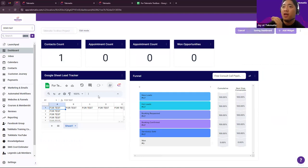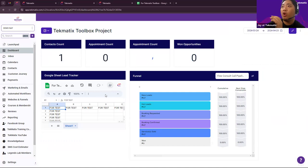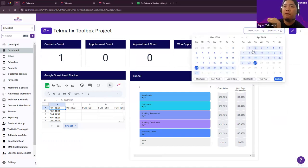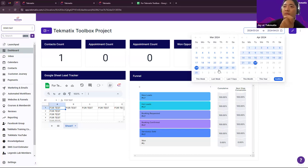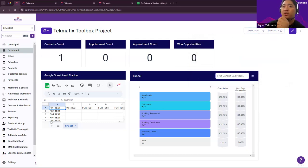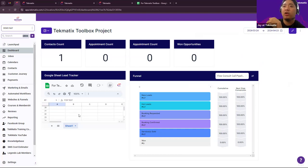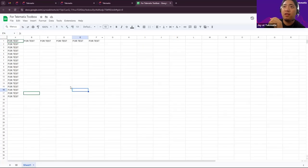All you have to do is click Save, and then everything will show. You would be able to filter it by date and see the conversion you have made for, for example, this month or last month. The best part of the Google Sheet integration is you would be able to visit your lead tracker on this dashboard without visiting the actual sheet we have.